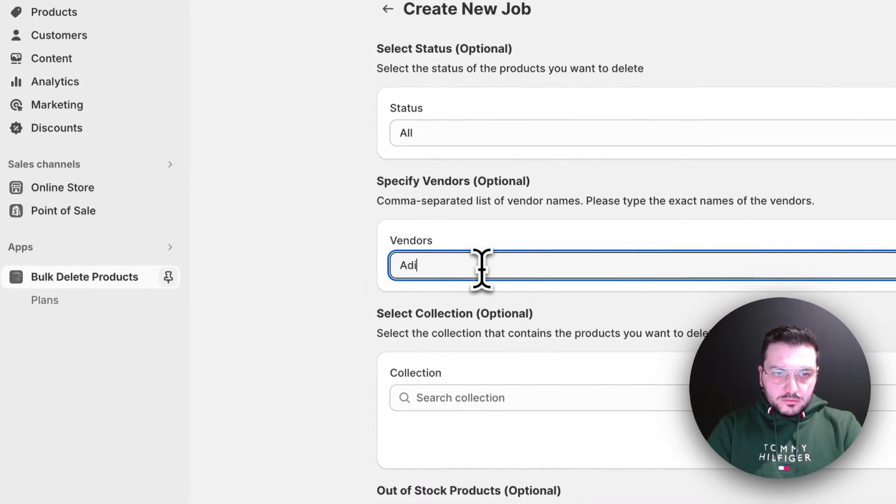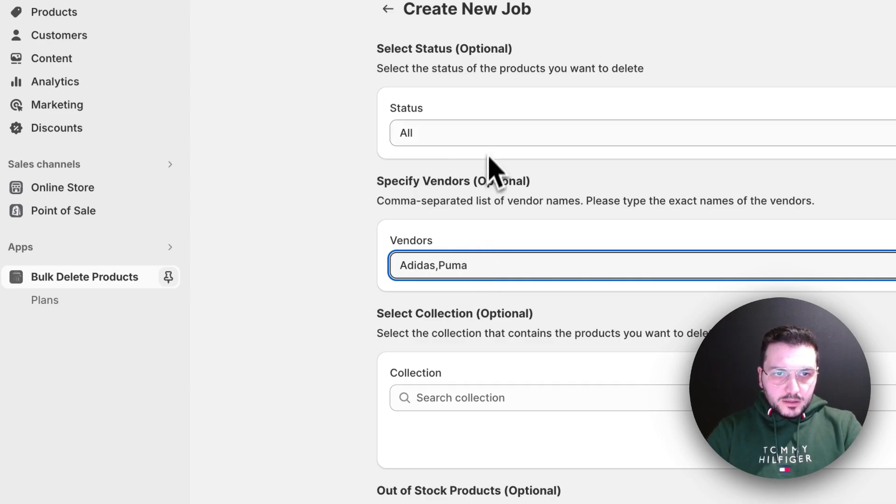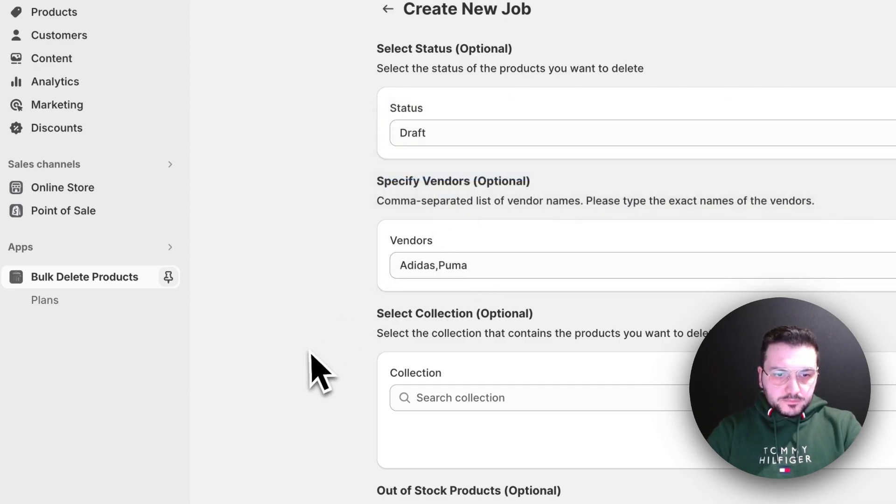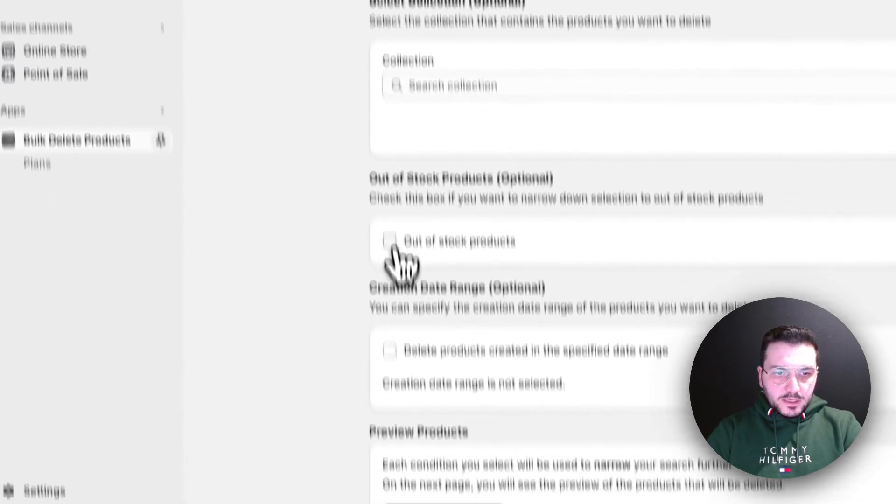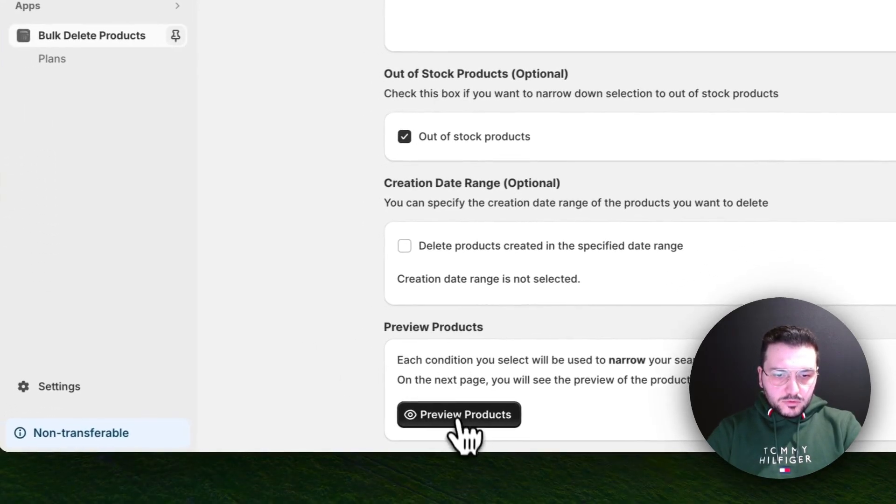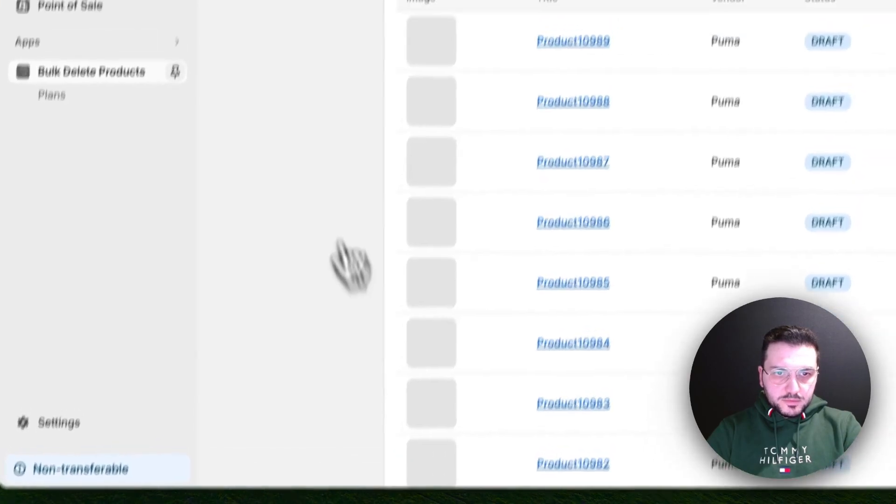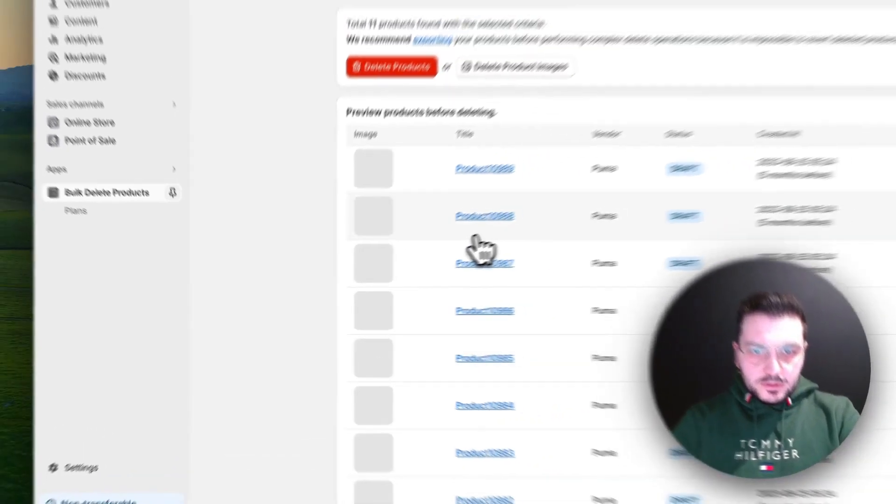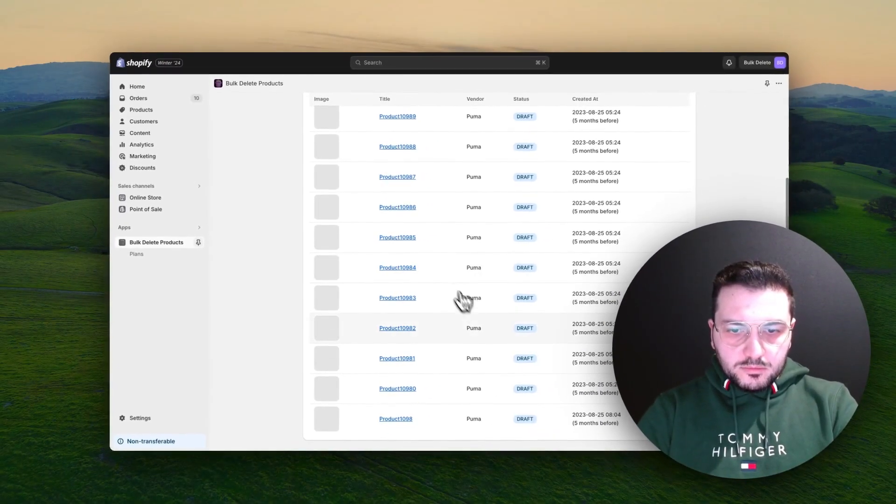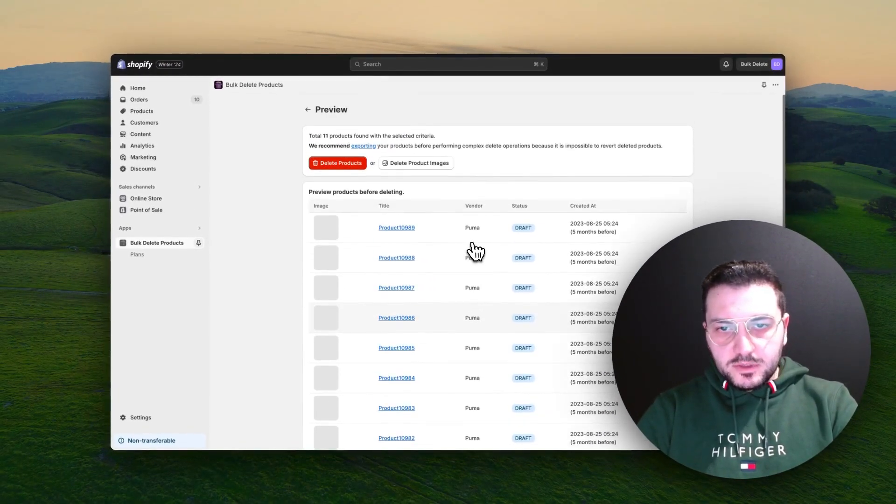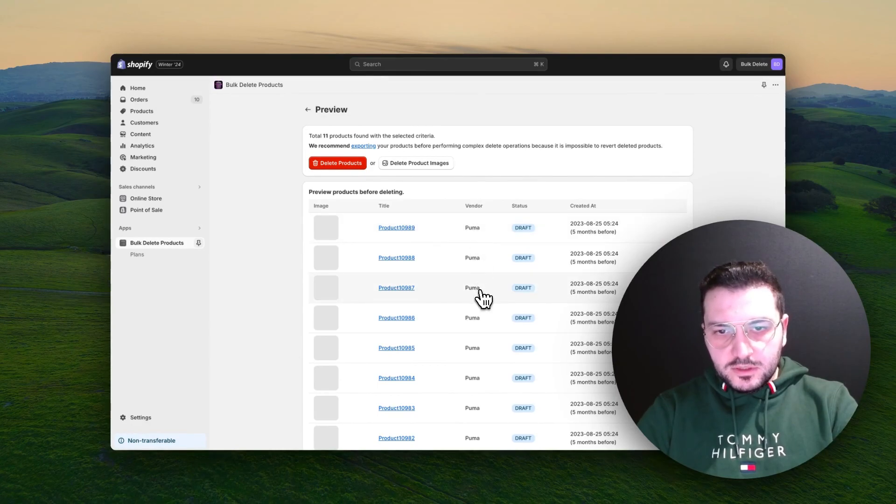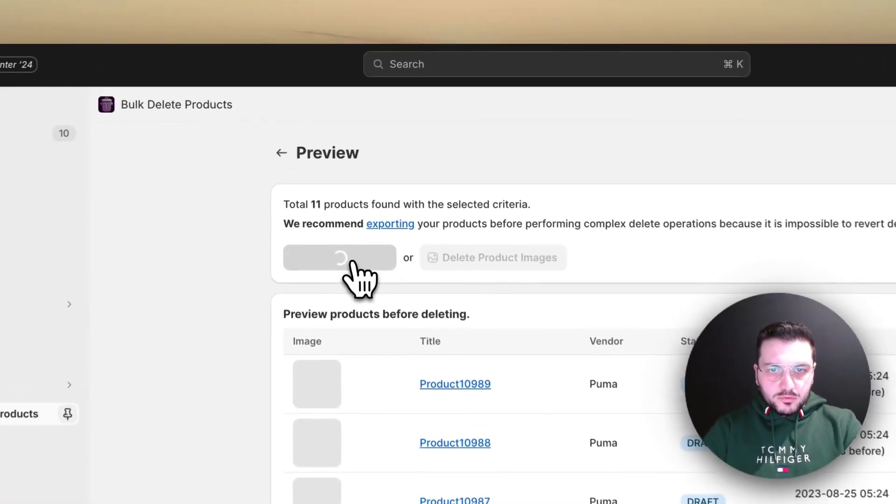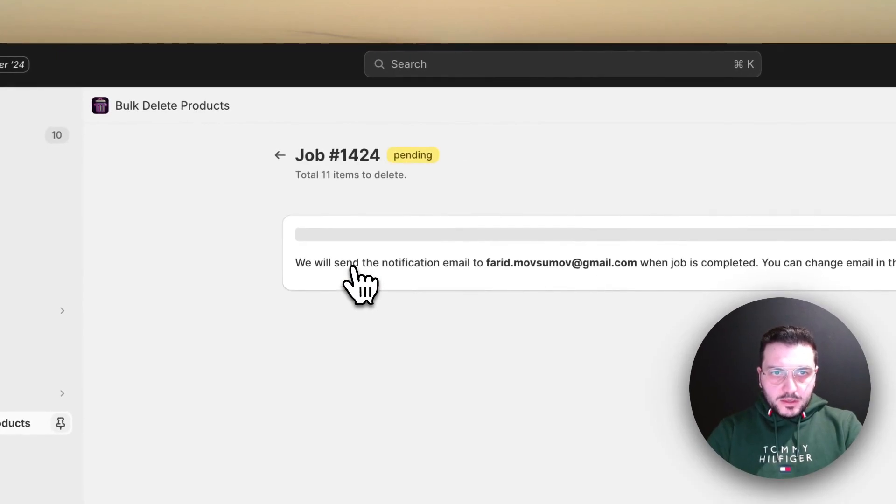Let's say I just want to delete Adidas, Puma, and all draft ones—draft and out of stock. Let's preview them. Here we see all the Puma ones because we already deleted all the draft Adidas. We can now delete all Puma products as well.